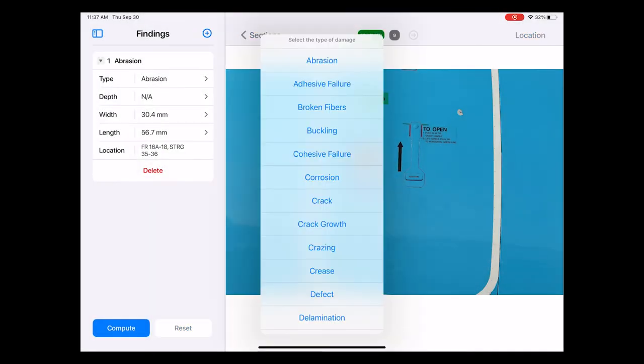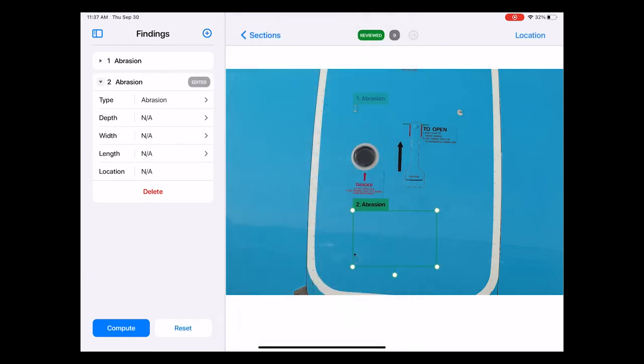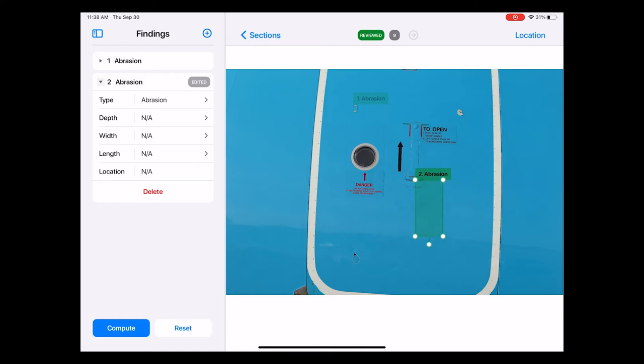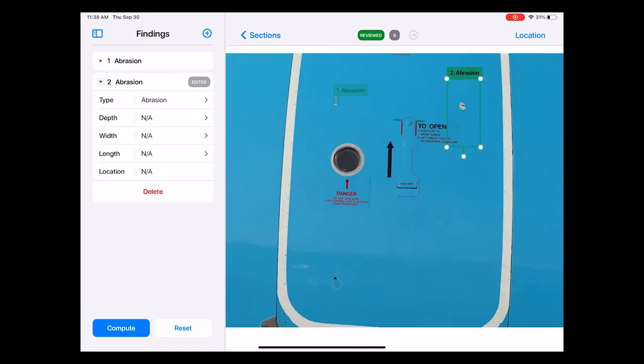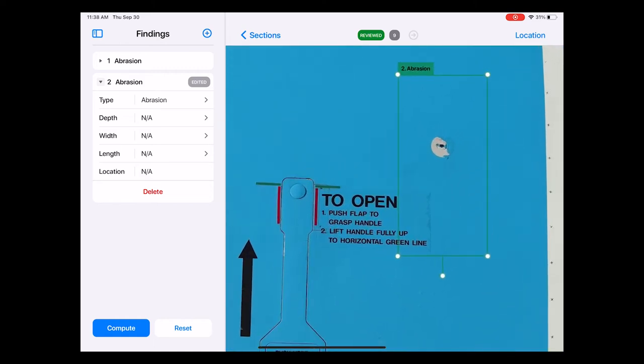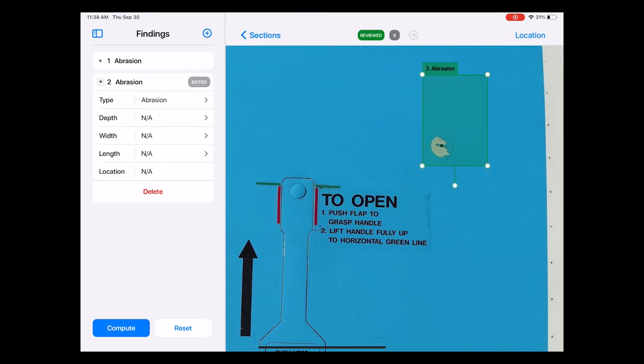When I click it I first have to select the relevant damage type from a drop down menu. Let's select abrasion for example. This will add a new entry on the sidebar. You notice that this also creates a green box. This green box now needs to be resized and moved over the exact position of that damage. To do that I press and hold this box and drag it over to the damage. It helps to zoom into the photo to do this accurately.